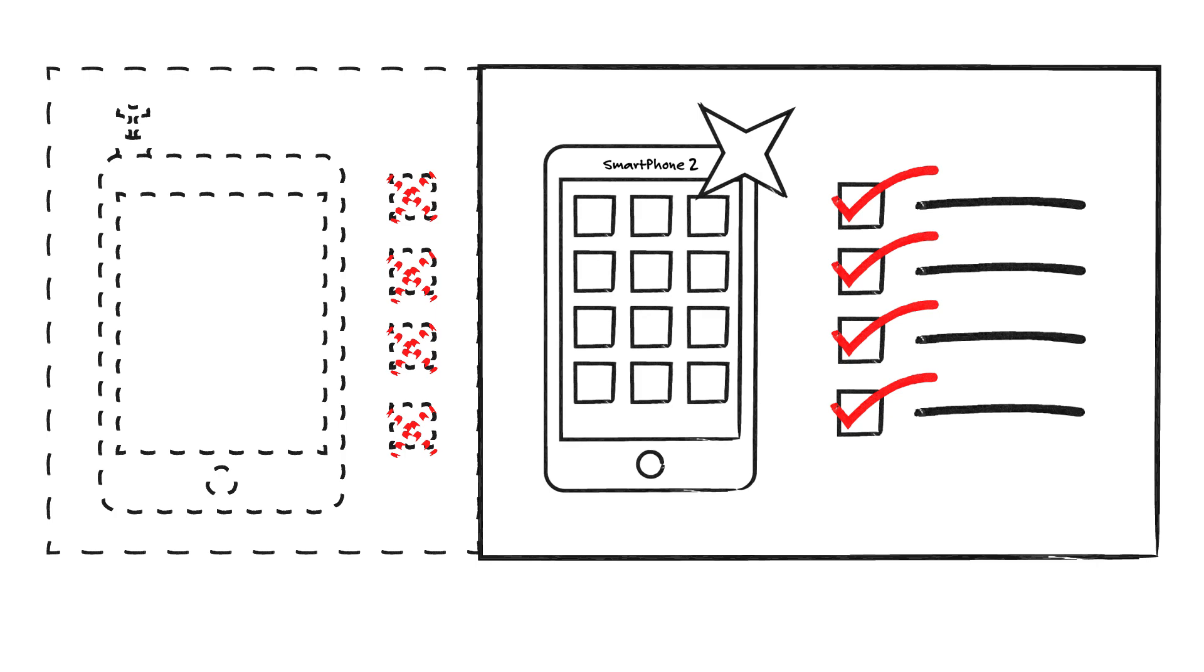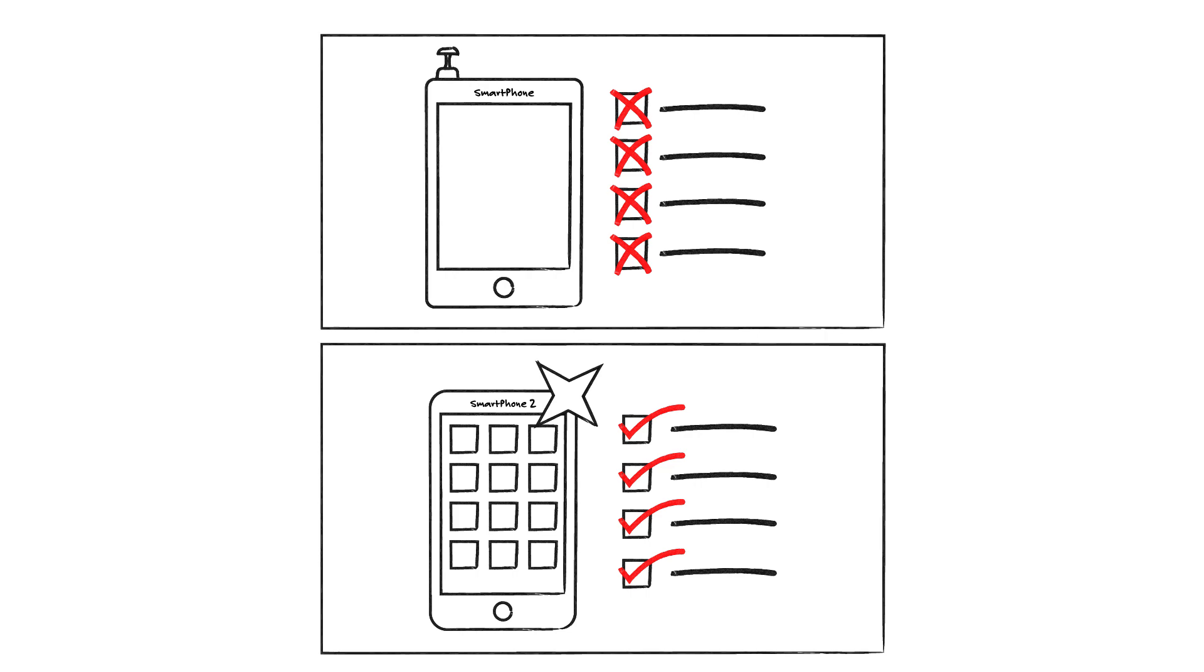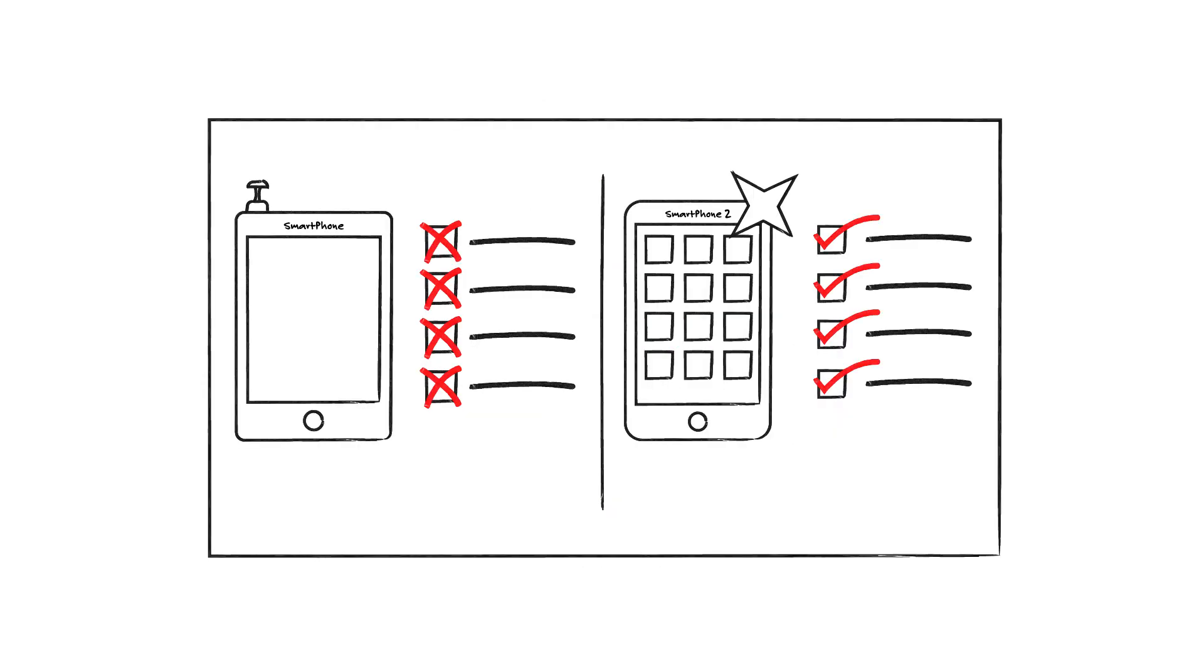In fact, regardless of how the contrast was presented, same page or different pages, sequentially or side by side, the new smartphone was more attractive when its merits were directly compared against current smartphone limitations, instead of just alone.